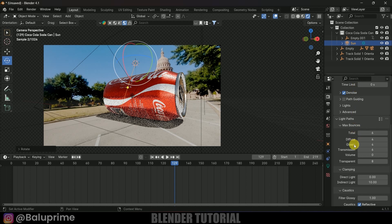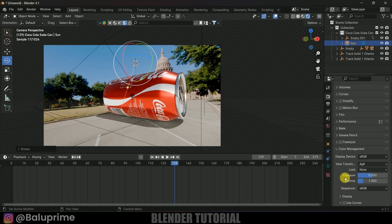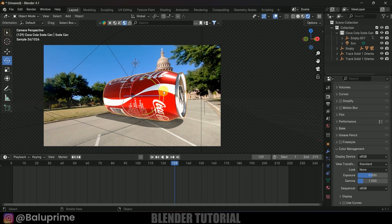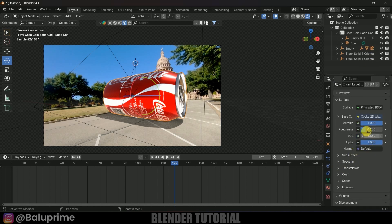These settings reduce render time — if your device is capable and you have more time, you can leave them at default. In Color Management, change the View Transform to Standard to get true colors. Select the material, go to Material Properties, and increase the roughness a bit to reduce the shininess of the can.